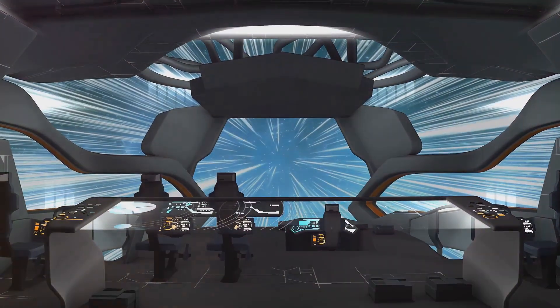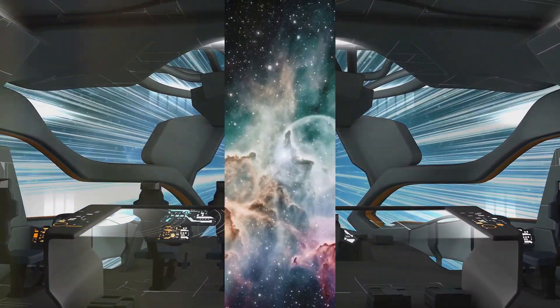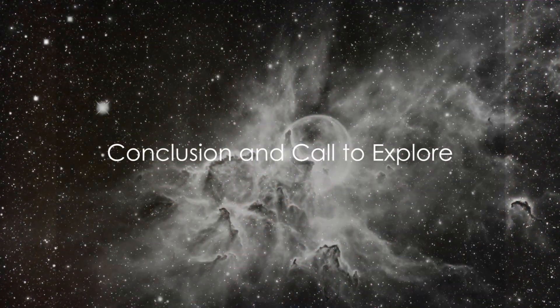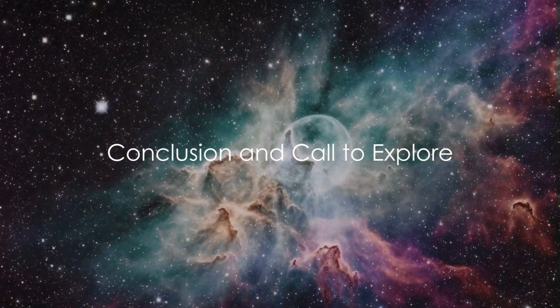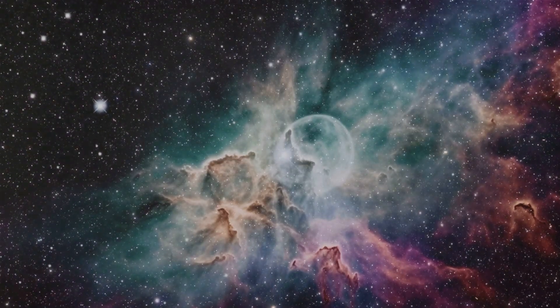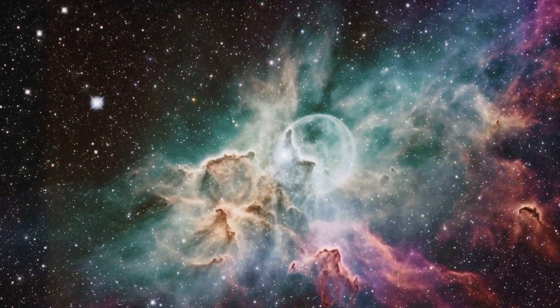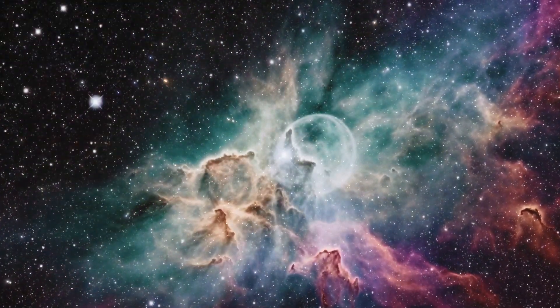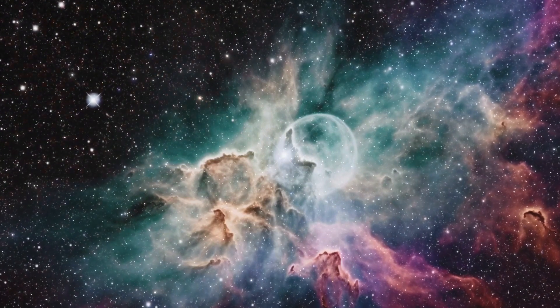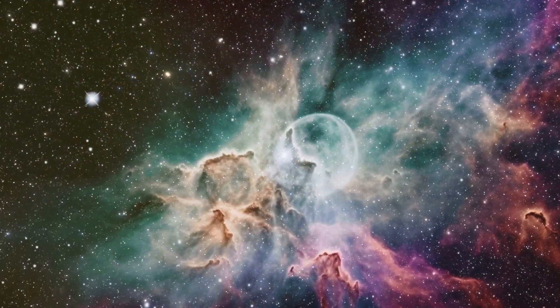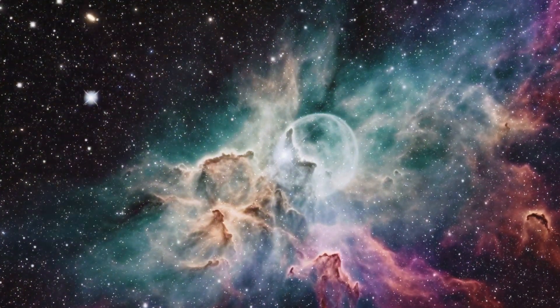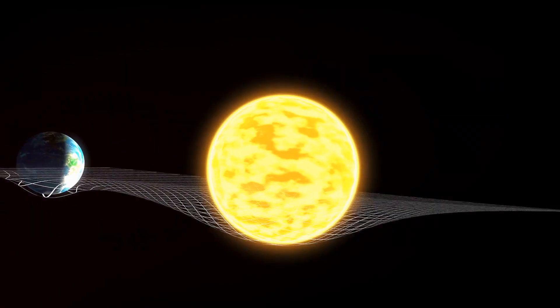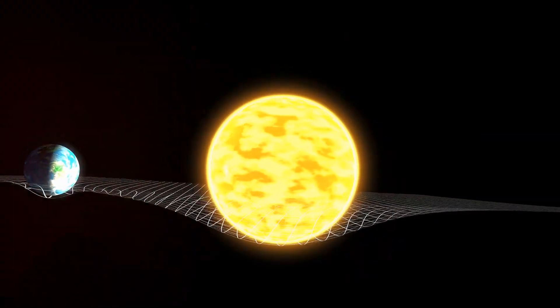To sum up, traveling at light speed would be a mind-bending experience, altering our perception of time, space, and reality. It's a testament to the wonders of physics and the mysteries of our universe.